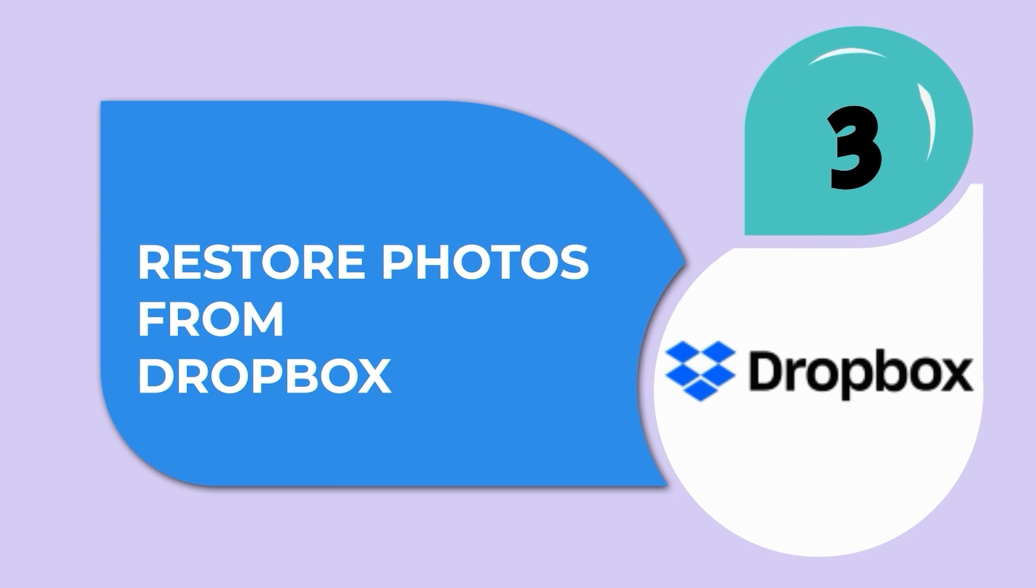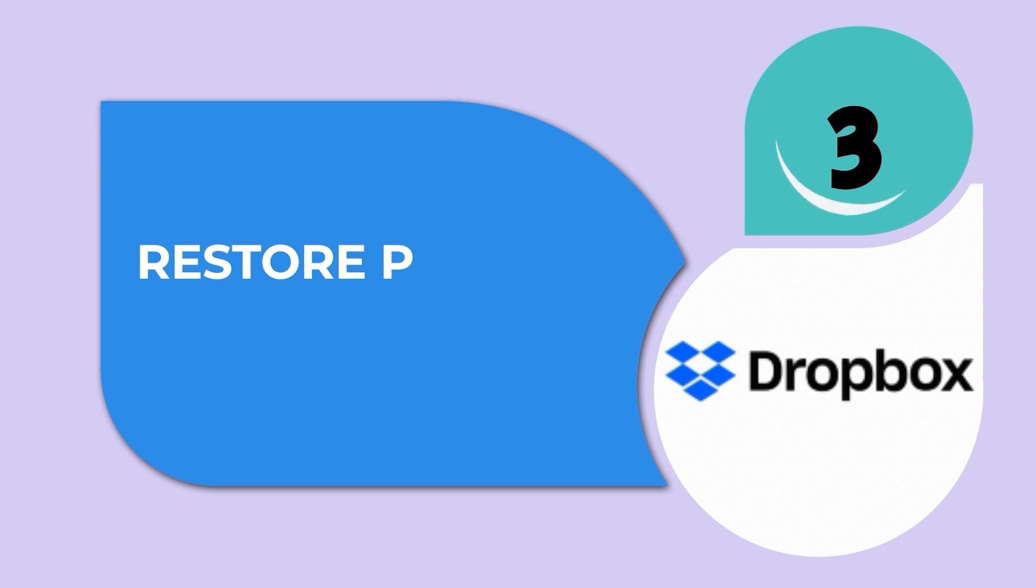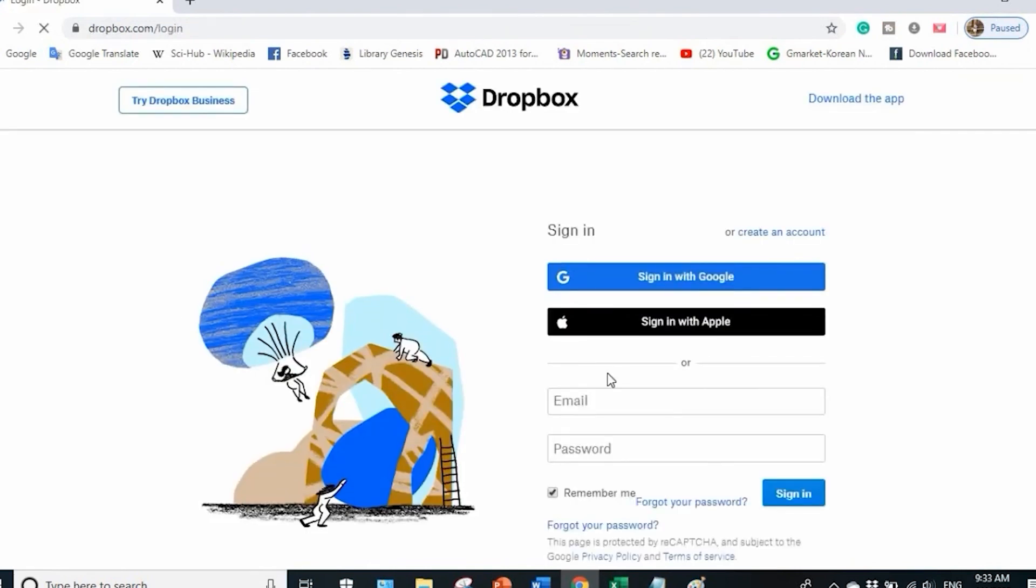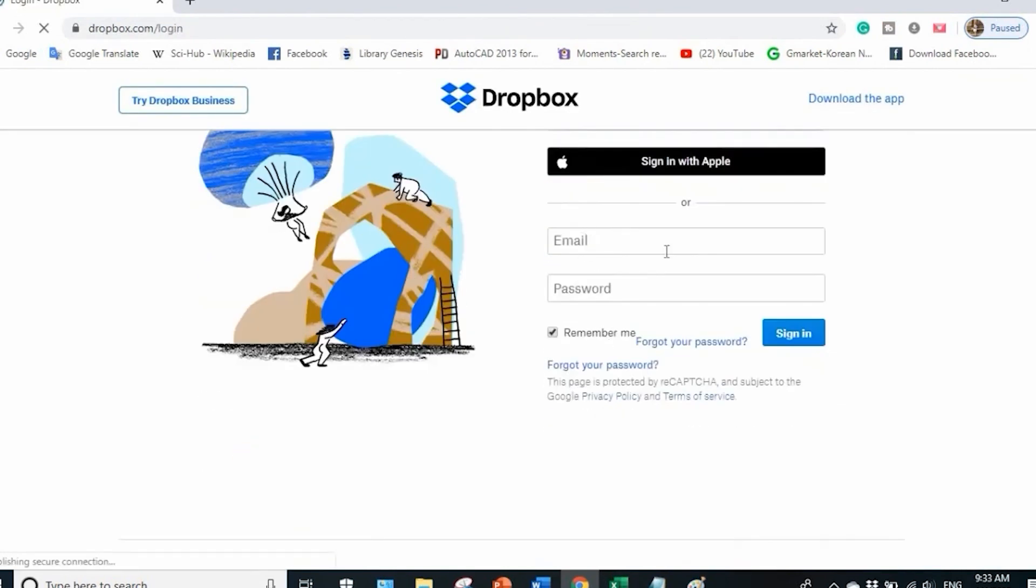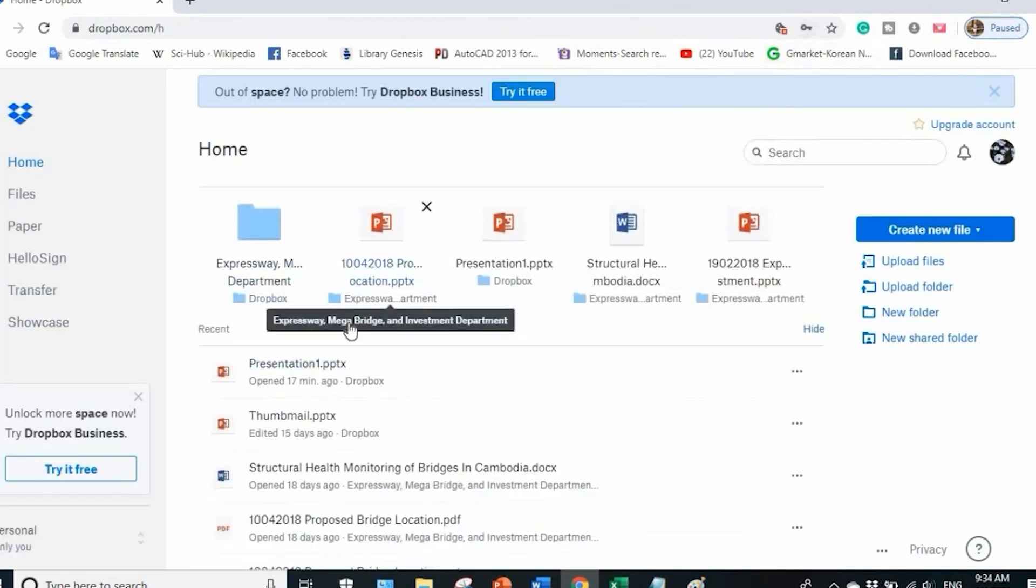Method three: use Dropbox to restore lost photos. Many users use Dropbox to store their essential pictures safely. Its trash folder saves the deleted items for 30 days. You can retrieve missing photos from Dropbox by following the steps. First, log in to the Dropbox desktop, now go to all files to find your missing data.